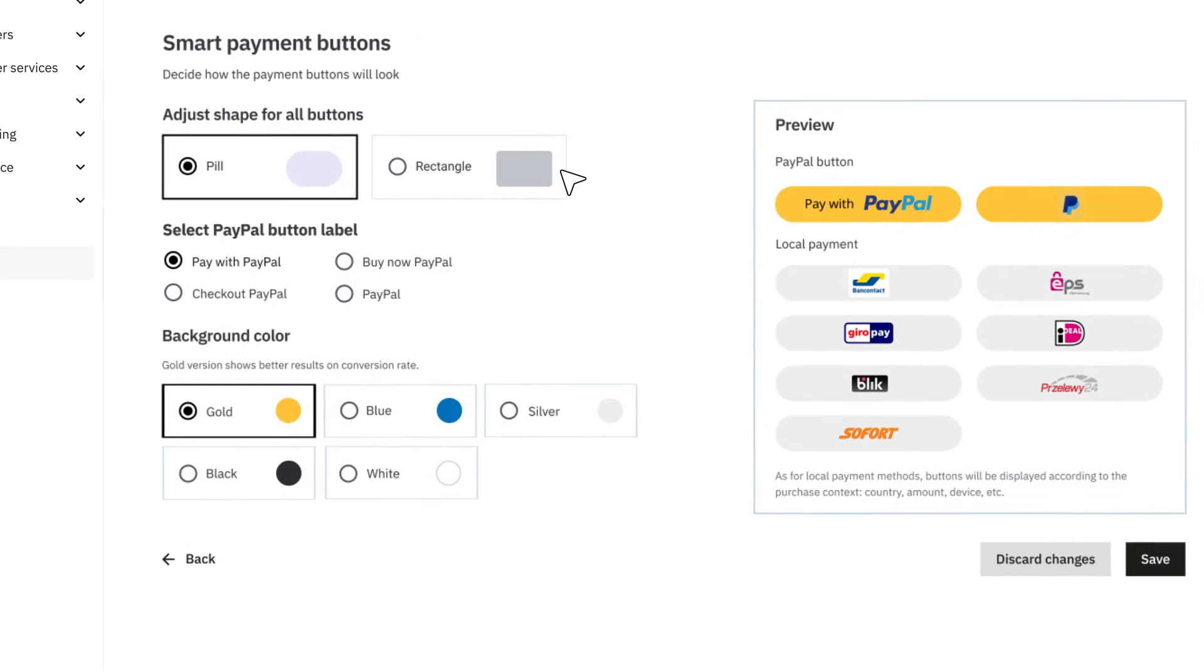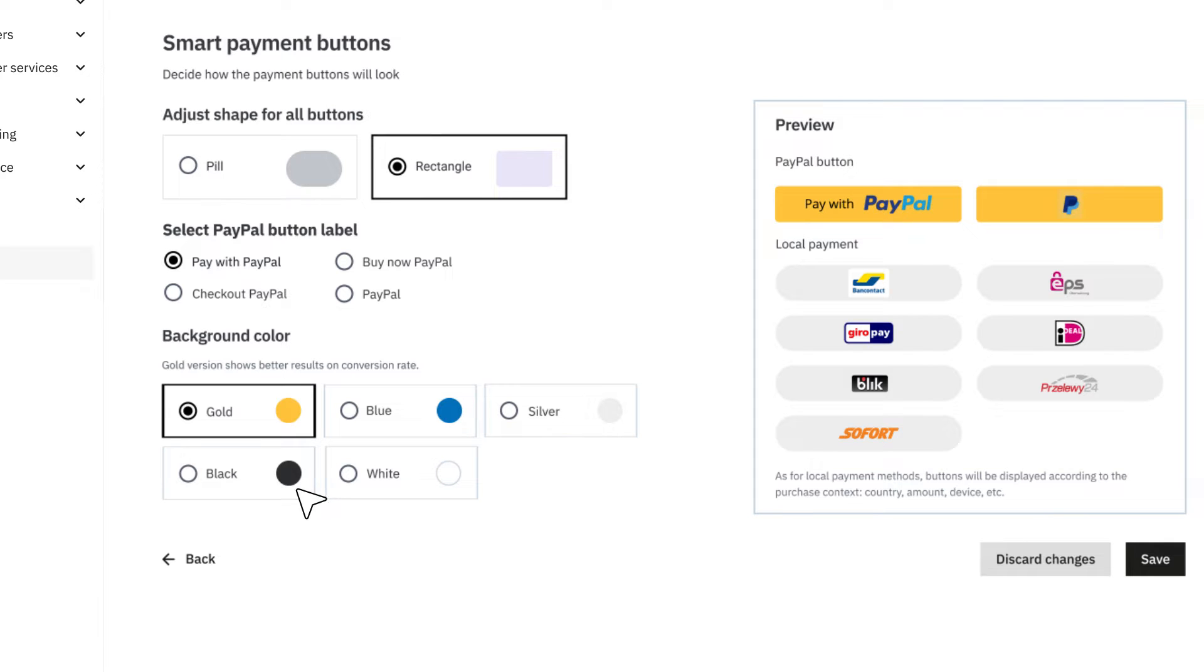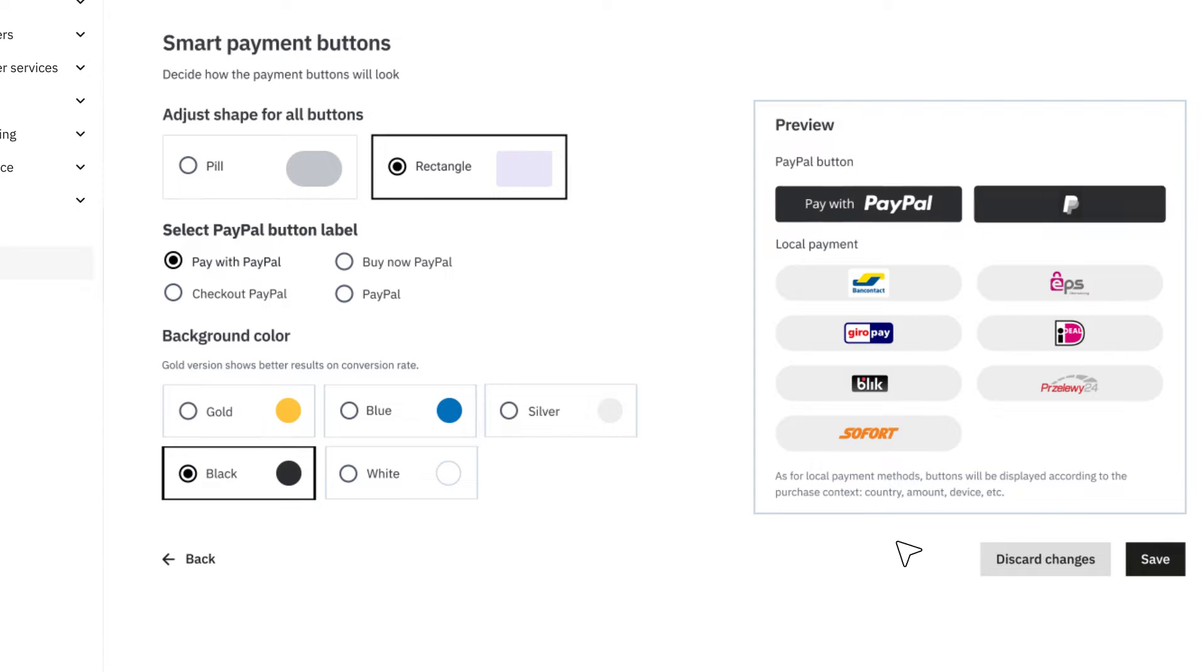Under Smart Payment Buttons, customize the shape and colors of your payment buttons to match your store's design.